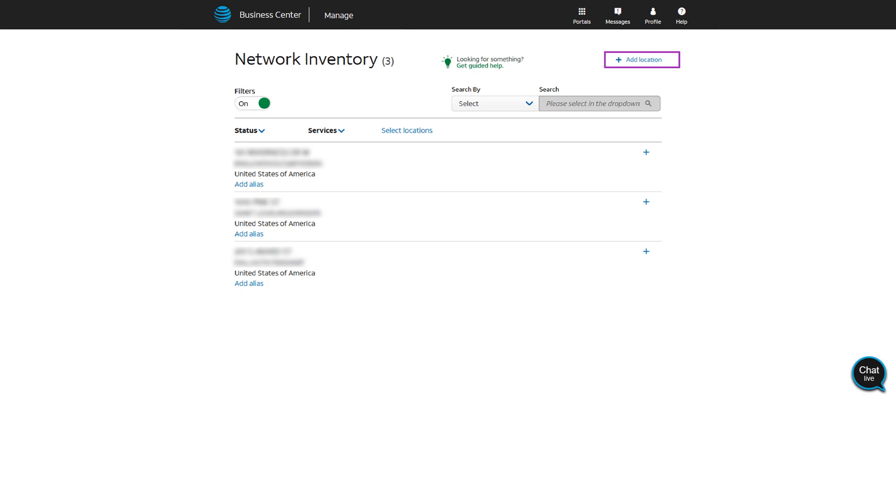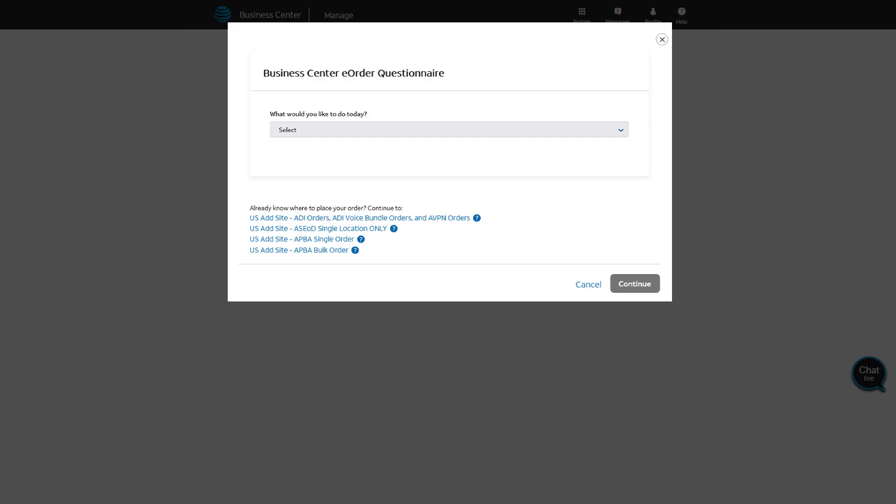Click Add Location. The Manage AT&T Phone for Business Advanced page appears. Choose U.S. Ad Site-APBA Single Order.